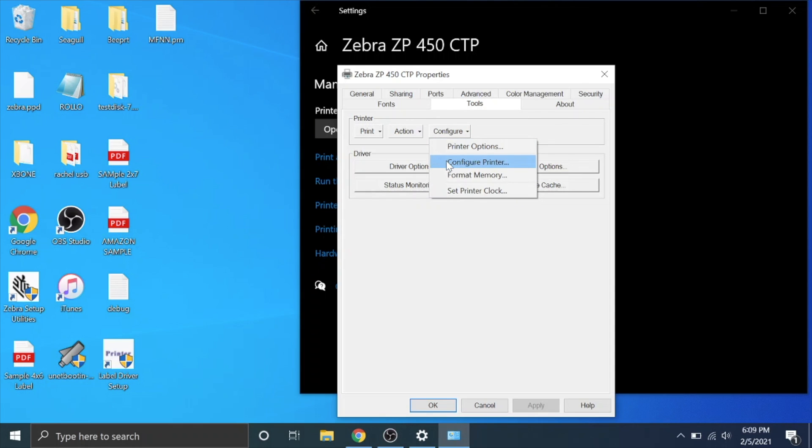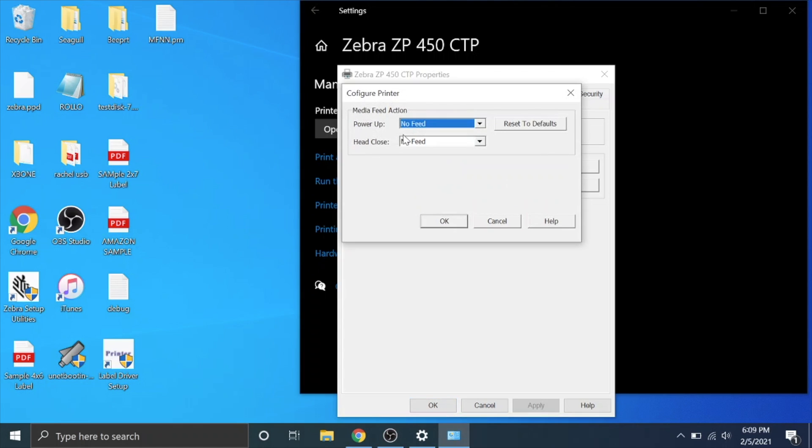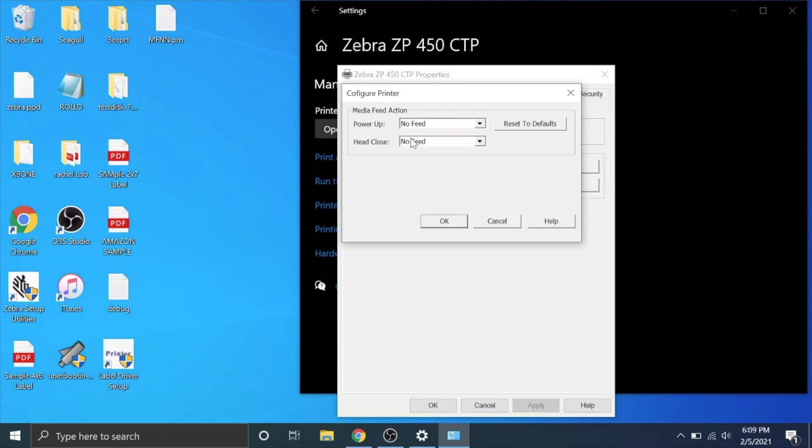Go to configure printer and right here it says media feed action. You're going to want to put it on no feed and head close, you're going to want to change it to no feed.